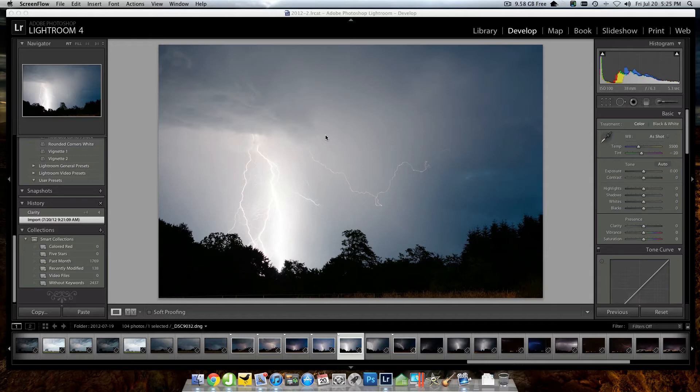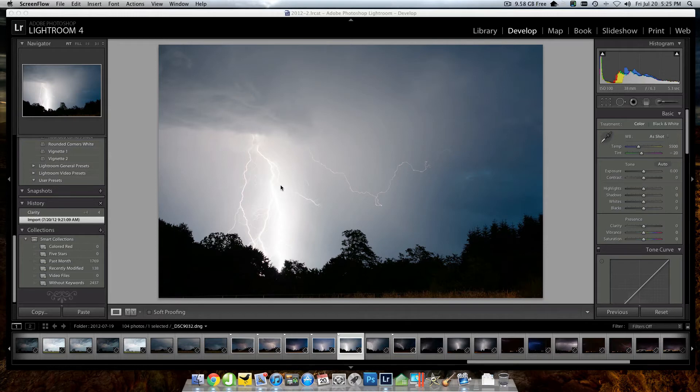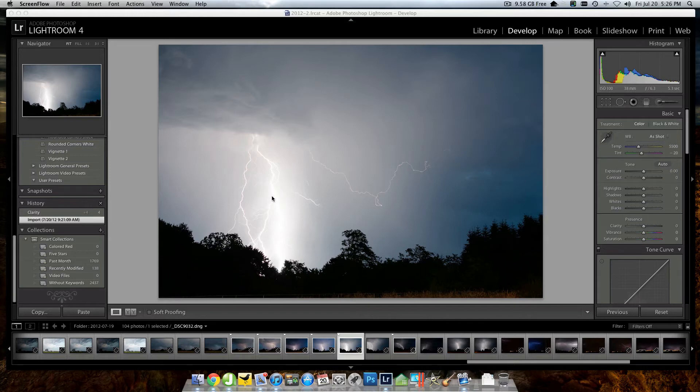For all practical purposes, the way this image sits, it's unusable. I mean, the brightness in the clouds from the lightning through here, it just looks like it's completely blown out in the highlights. But the cool thing about shooting RAW is there's still a lot of information in this region of the frame that we can recover.